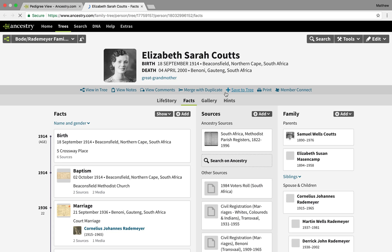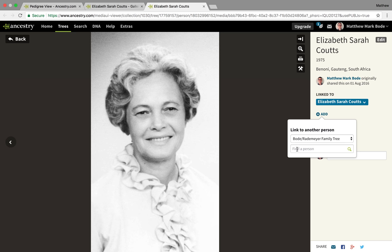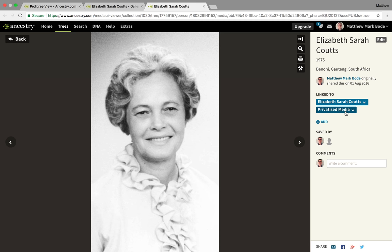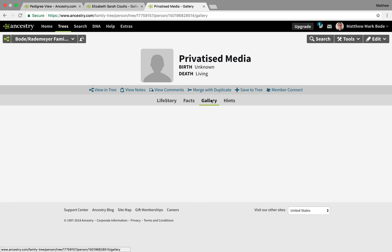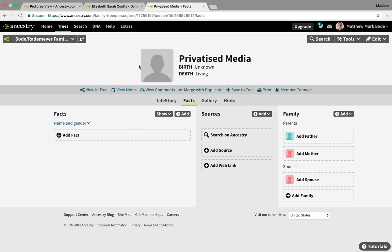Go into my great-grandmother's profile, go to Gallery, and locate that photo. There's the photo I want to privatize — open it in a new tab. Then go to Add, and under 'Find a Person,' find the profile you created — in this case, 'Privatized Media.' When you go into that profile and open the gallery, that media item is now attached to this living profile. It will now be privatized for anybody who comes to view your family tree.